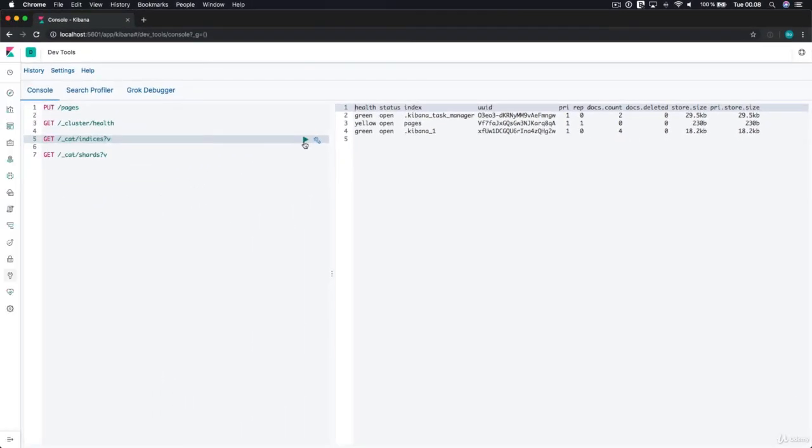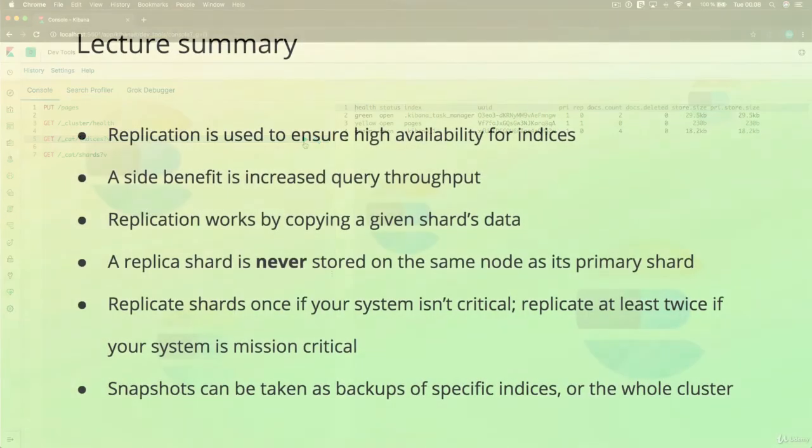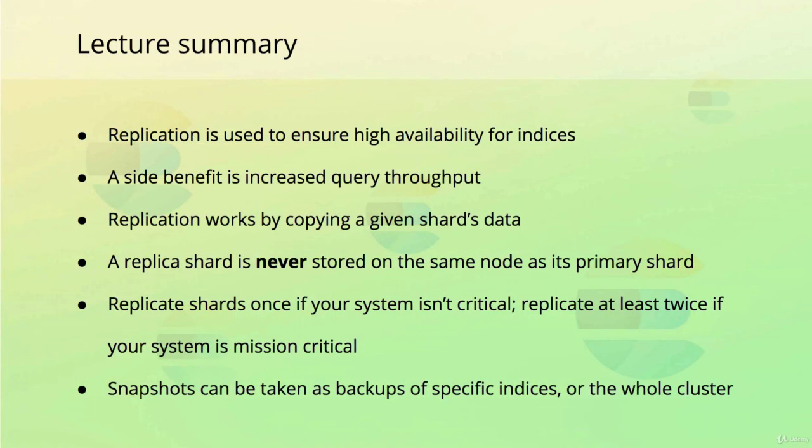That's the end of this lecture. You should now have a decent understanding of how replication works in Elasticsearch, and the purpose of having replica shards.